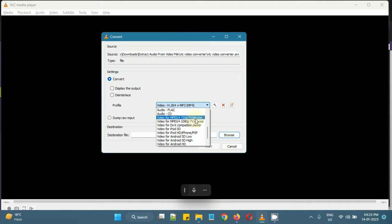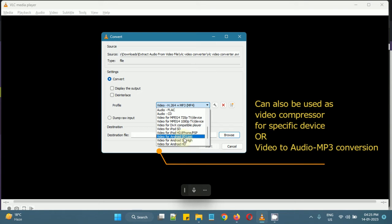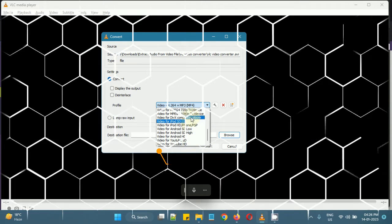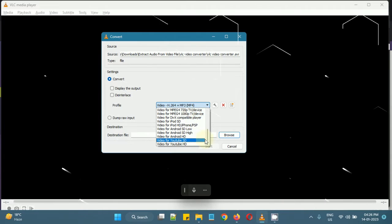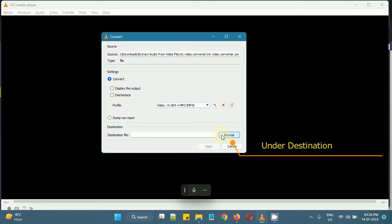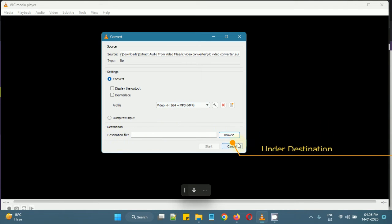So you can also use the same for compressing a video. For example, you can select video for Android. Right now I'm interested in converting this AVI video file to an MP4. So I will select MP4 and I will browse under the destination.